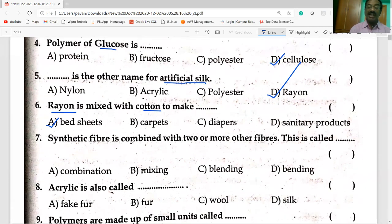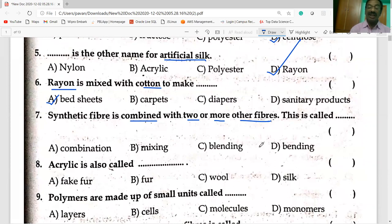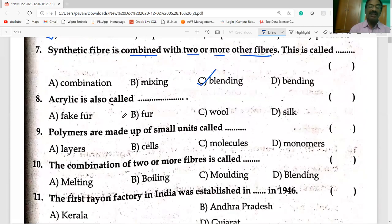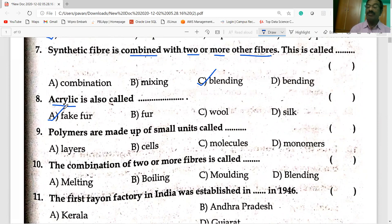When a synthetic fiber is combined with two or more fibers, the process is called blending. Acrylic is also known as fake fur.